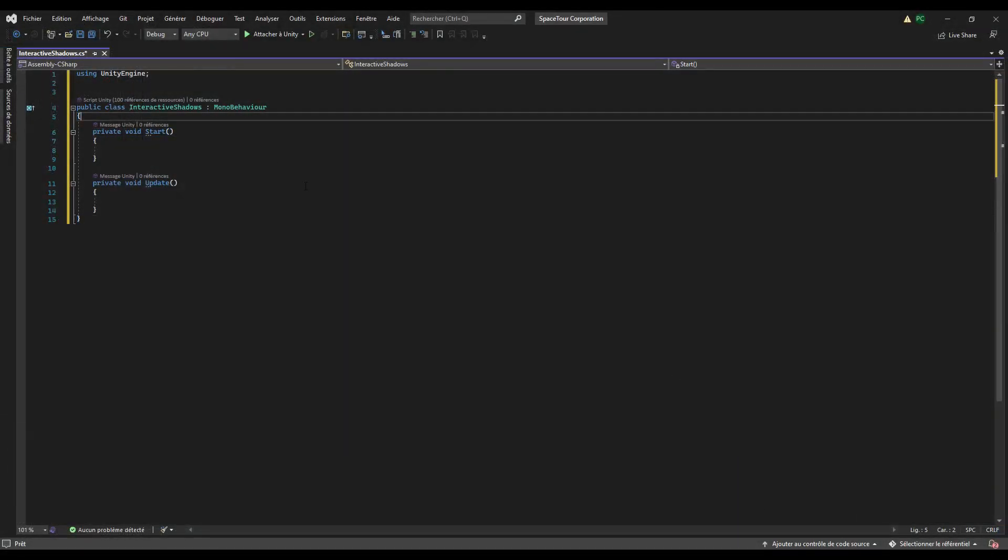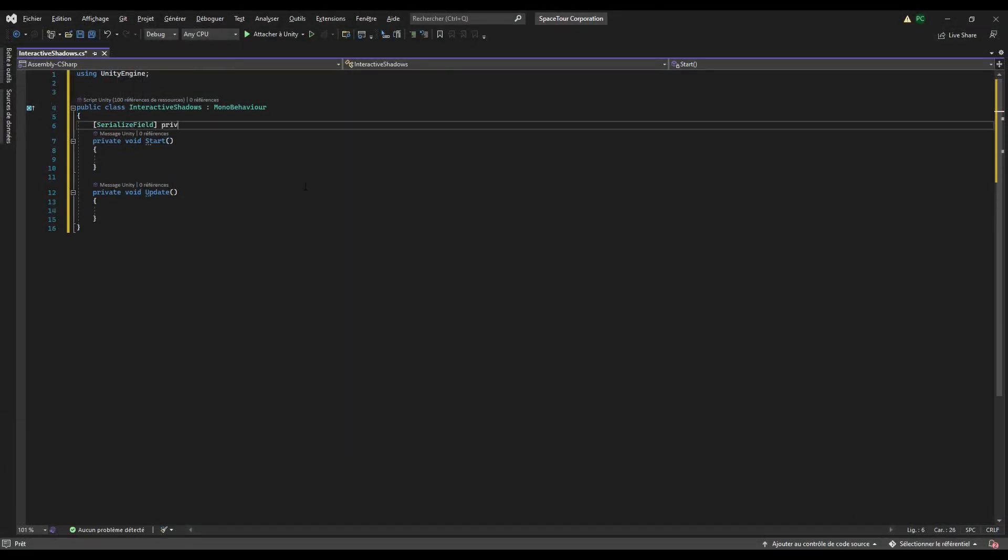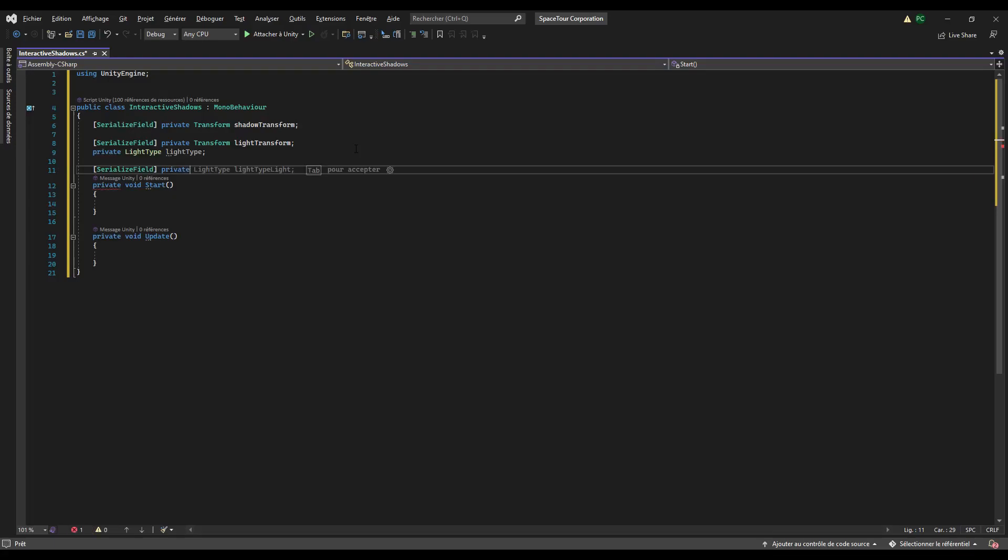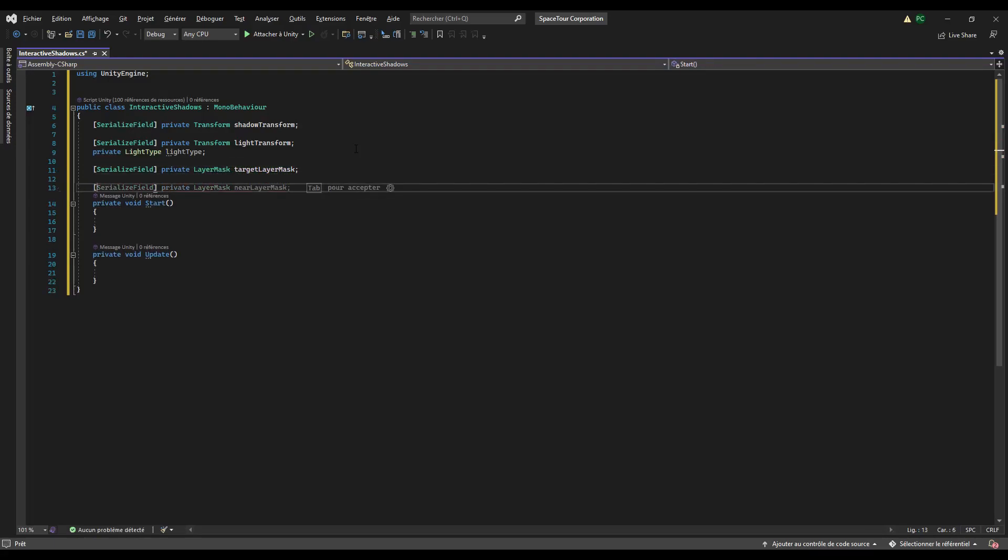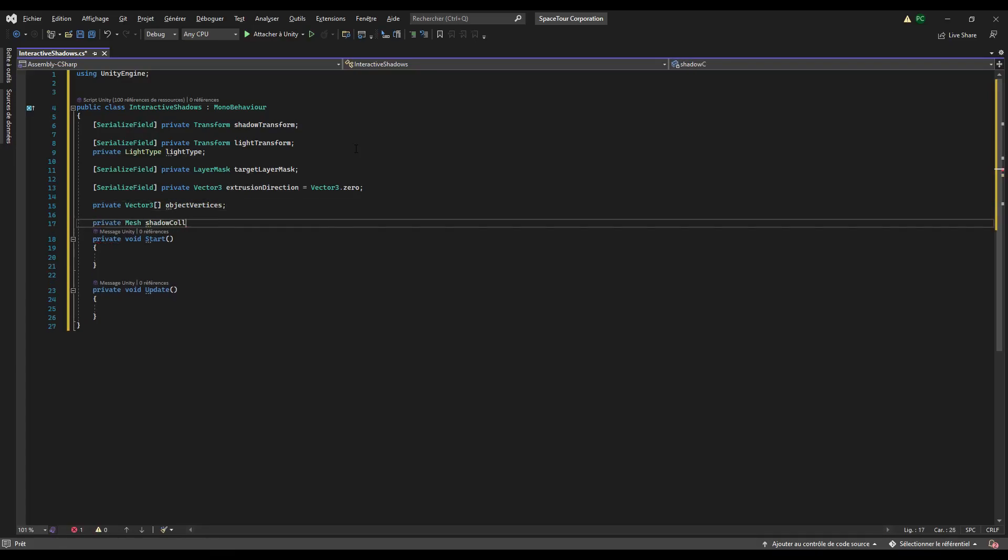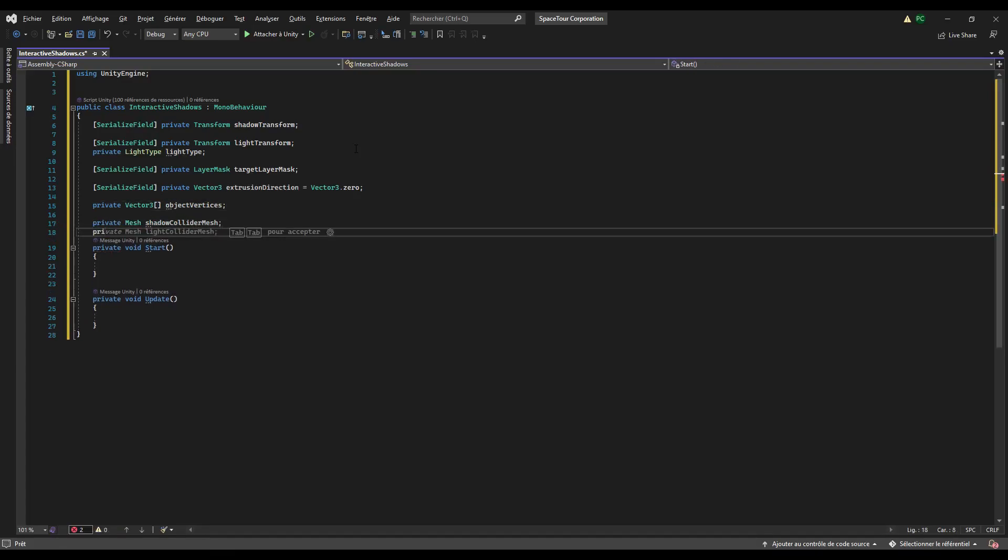Now let's create our variables. We need to reference the shadow transform, the light transform and type, the target layer mask of the ray casts, the extrusion direction, the object vertices, the shadow collider mesh, and the shadow collider.